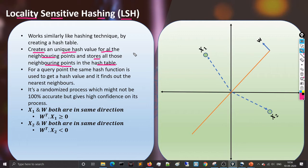The problem is that this is a randomized, stochastic process, so it's not 100% accurate. However, it gives you the nearest neighbor values with a high probability or confidence. It drastically reduces the nearest neighbor finding time, but will say something like: for this query point, these could be the nearest neighbors with 95% confidence or accuracy.